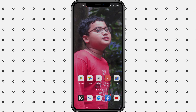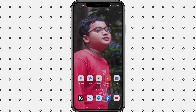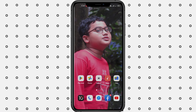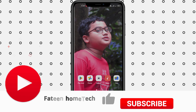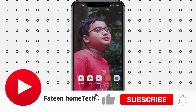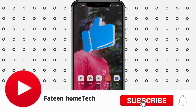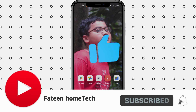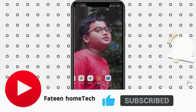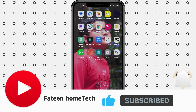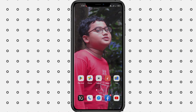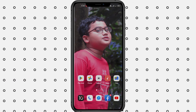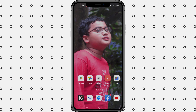Assalamualaikum. Now we can see how we can add a video in a mobile app. This is the English language. We can add a caption called BigVu. So what we can do is we can see this video. Let's start.